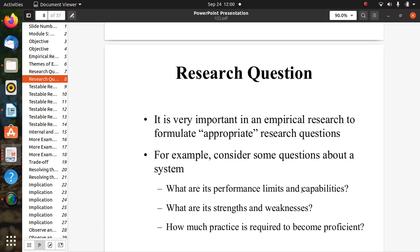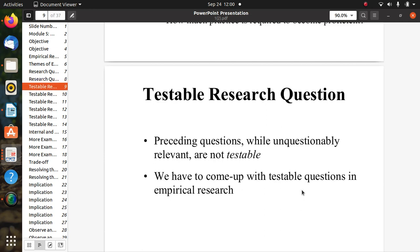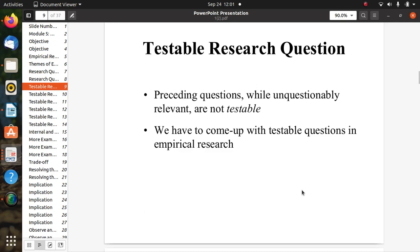Other appropriate research questions about a system include: What are its performance limits and capabilities? What are its strengths and weaknesses — the pros and cons? How much practice is required to become proficient? Such questions are appropriate for empirical research. We must also come up with testable questions — meaningful, relevant, and testable questions for the system under study.